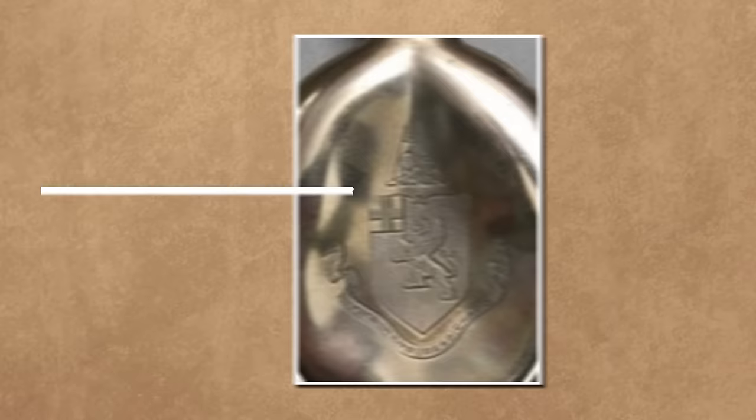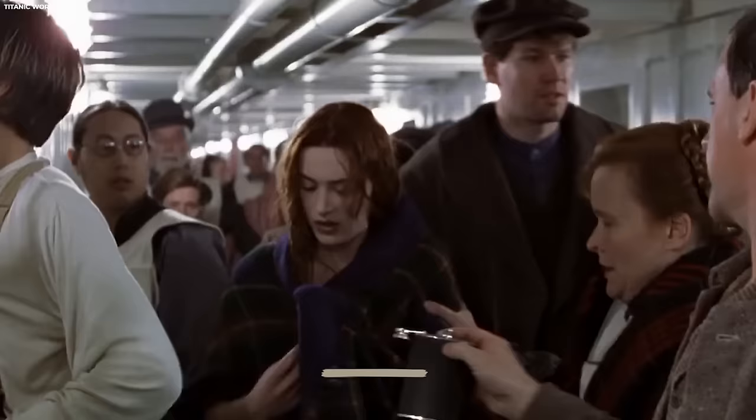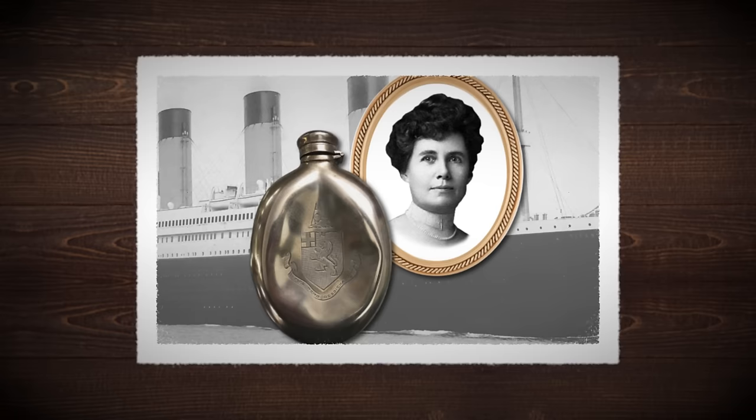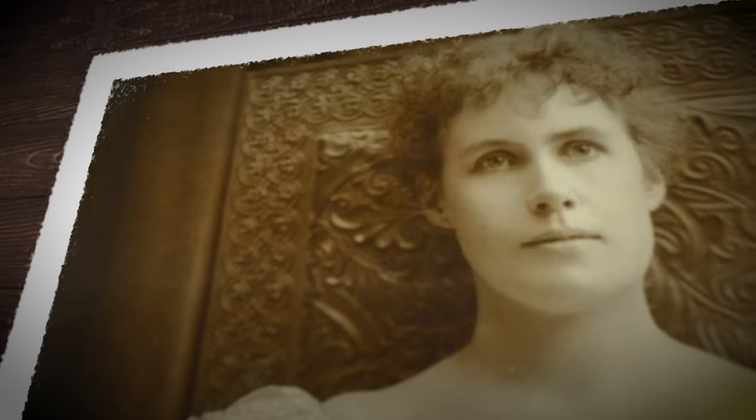Number 8: Brandy flask. In the recent auction, a silver brandy flask from the Titanic era fetched an impressive $98,000 which is just under 90,000 euros. Owned by first-class passenger Helen Churchill Candee, the flask bore her family's coat of arms and a motto, Faithful but Unfortunate.